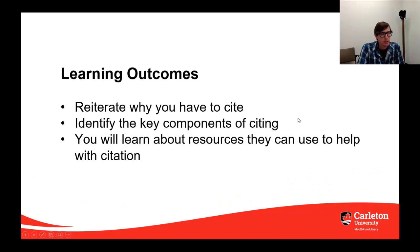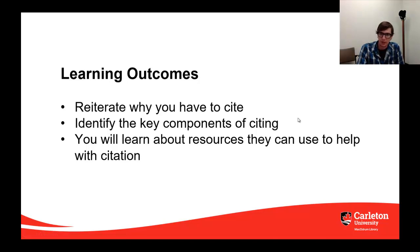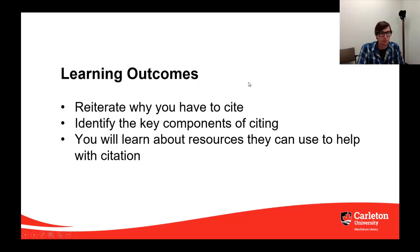We're going to be looking at our learning outcomes. I'm going to reiterate why we have to cite — this is really important. We're also going to identify some key components of citations, and finally I want to show you some of the tools that can help you with creating your citations.